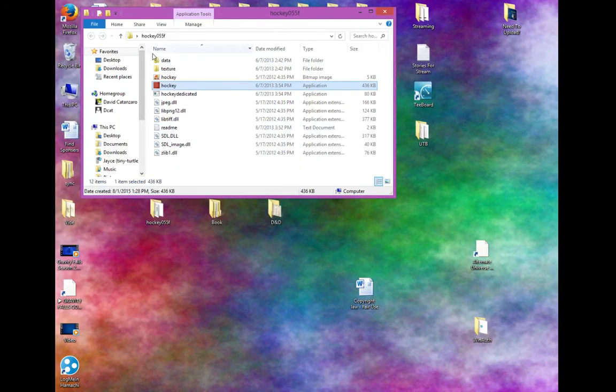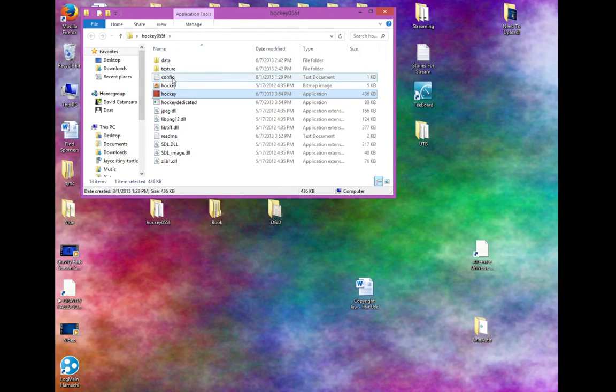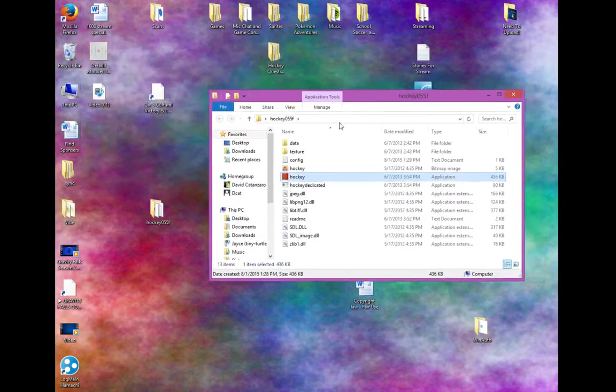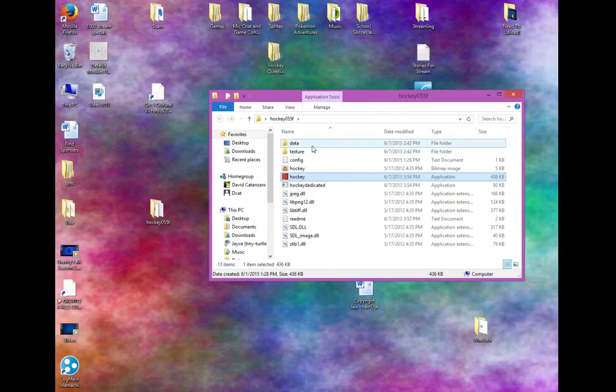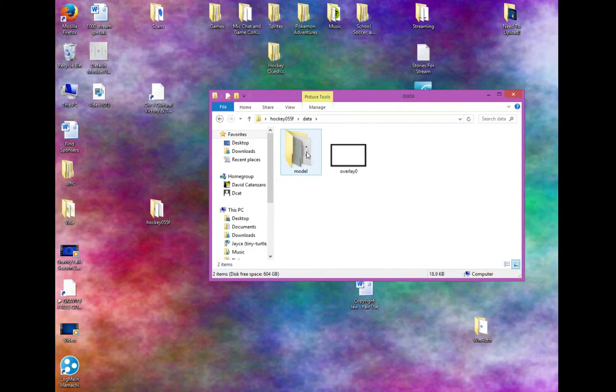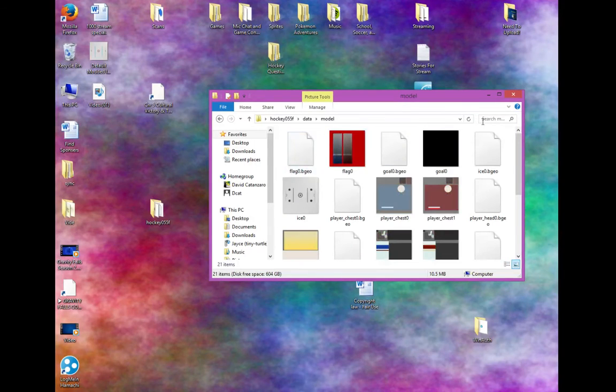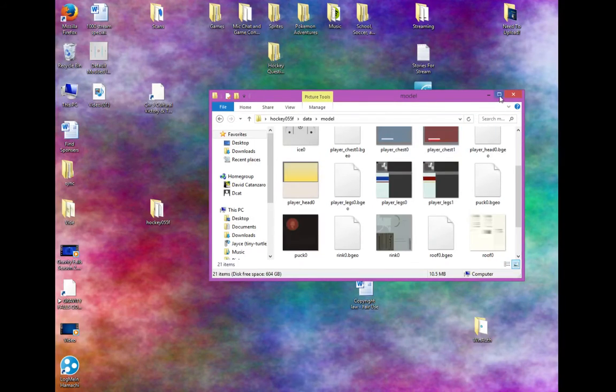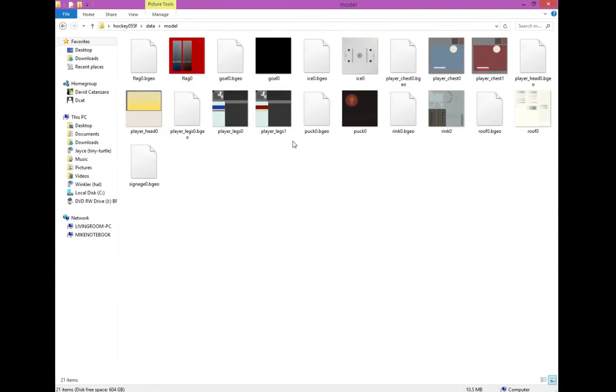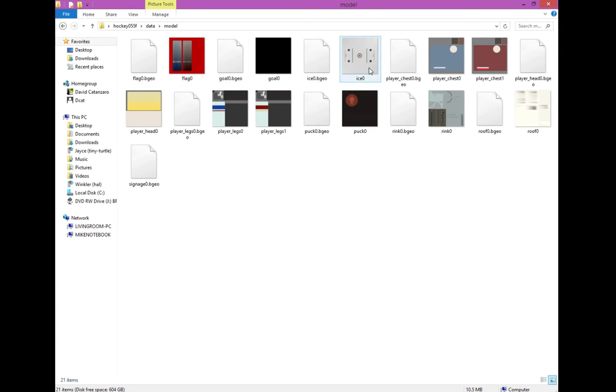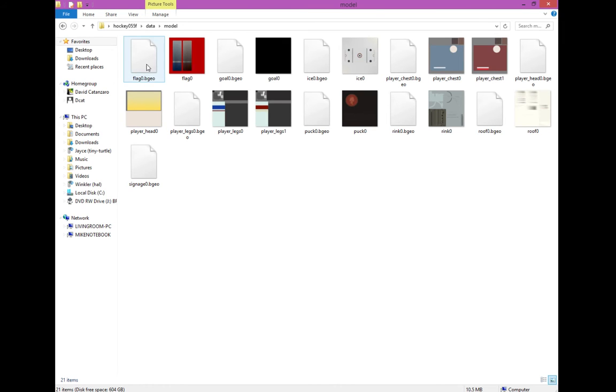So for textures, we're going to need to open up our data folder. So data right here, model, and then you have all these textures in here. You have your flag.bgeo, flag0, and so on and so forth. Make sure you look carefully at these names. These names will make or break whatever you're trying to do.